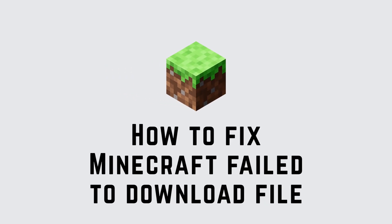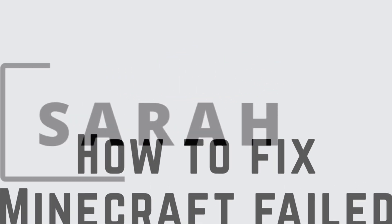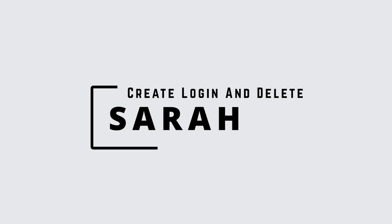Minecraft failed to download file. The file contents differ from what was expected. Hello guys, this is Sarah from create login and delete. Let's get started.